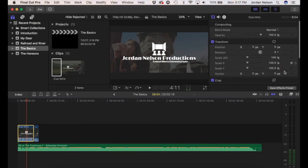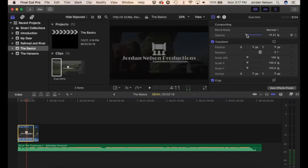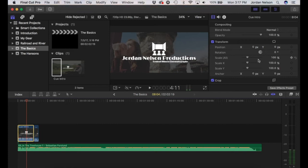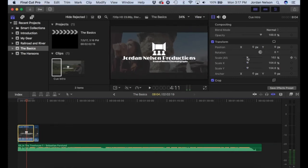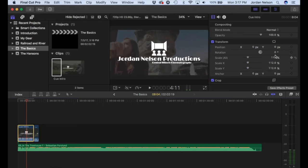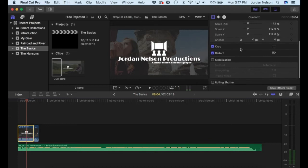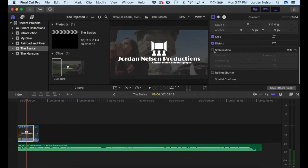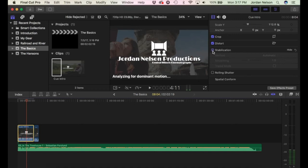With a video clip selected, you have all these options over here — this is where you can really start to manipulate your footage. Opacity controls how visible the clip is. You can adjust position, scale to zoom in, cropping, and distorting. There's also a stabilization system built into Final Cut Pro — so if you have a shot with a little bit of shake, you can click that, it'll analyze for a bit, and then you can choose the stabilization method.